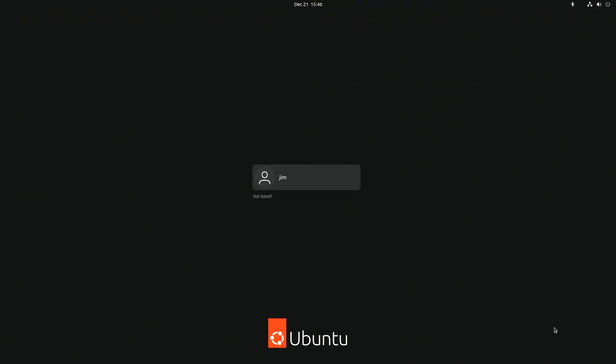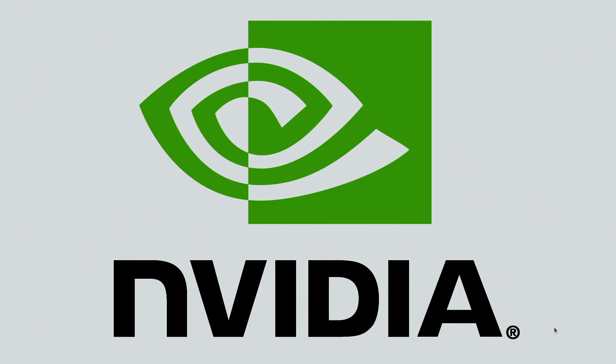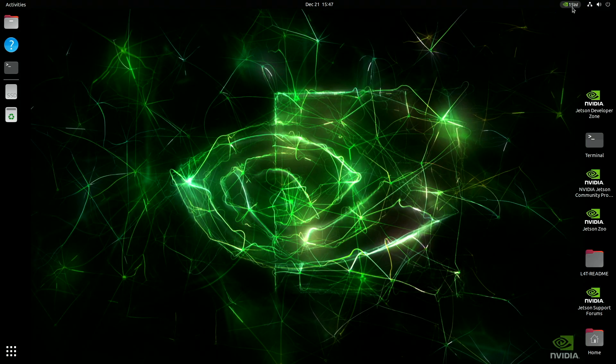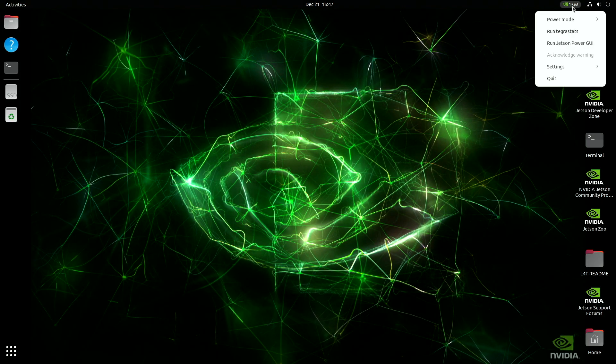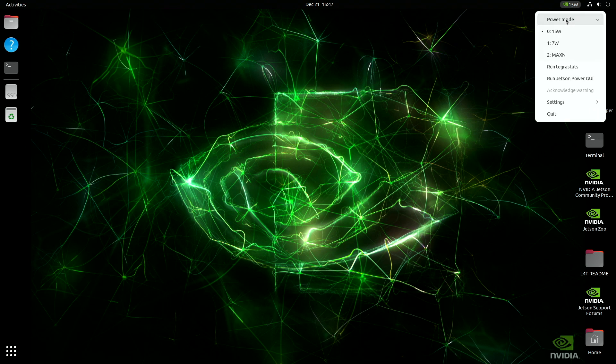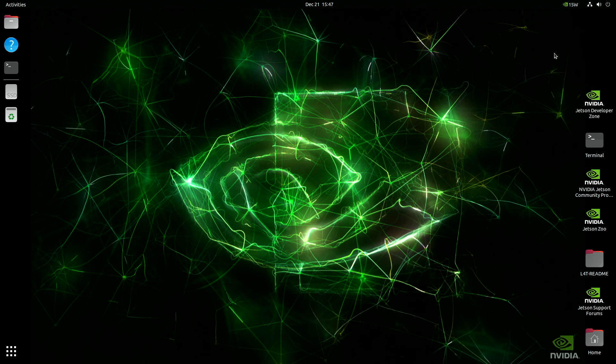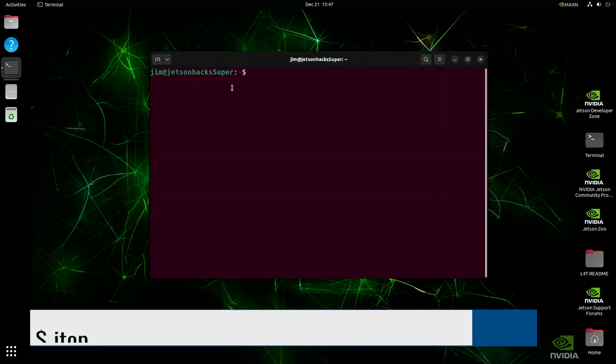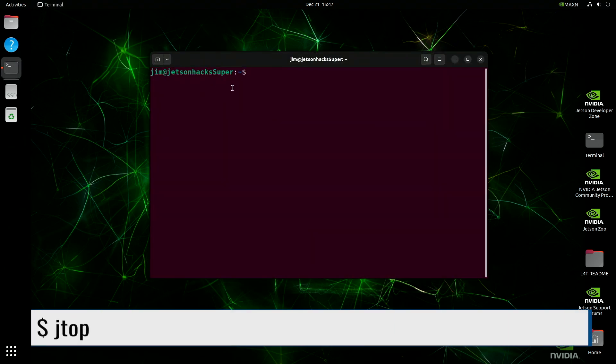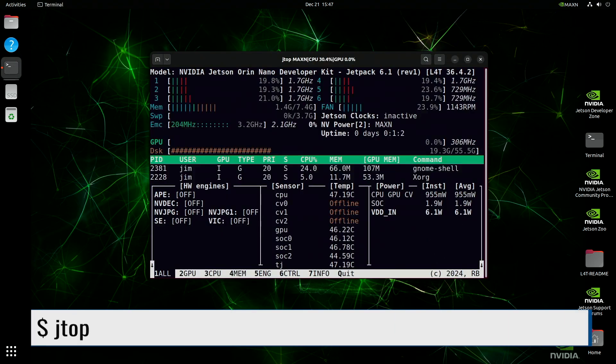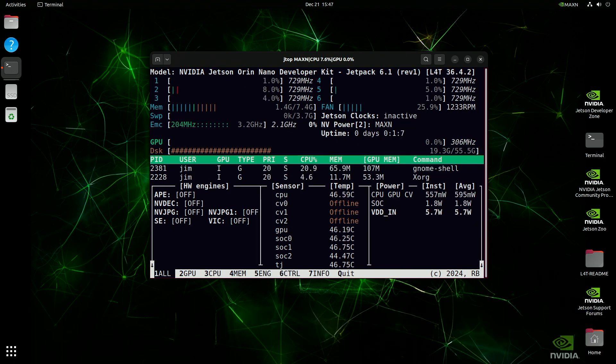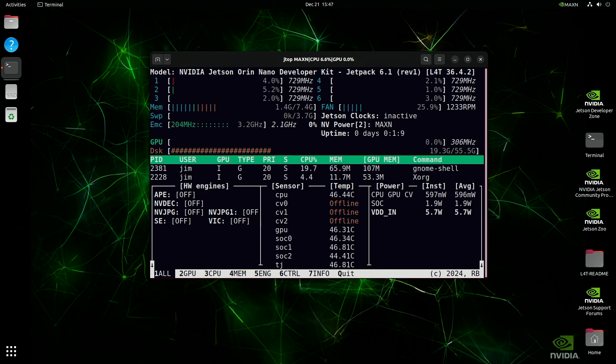And then we can log in. Then we are back at the place we know so well. Let's wander up here to the power mode. Select power mode. And we select max N, which is the 25 watt mode. The power mode changes to max N. Let's open up a terminal. We'll run Jtop. We are now running Jetpack 6.1 Rev1 L4T 36.4.2. The power mode 2, which is max N.